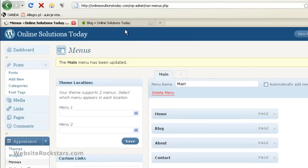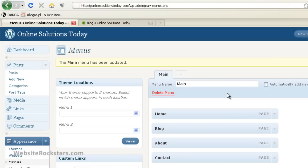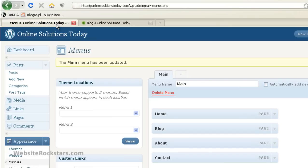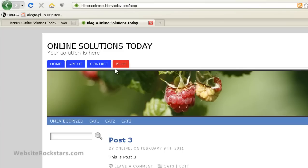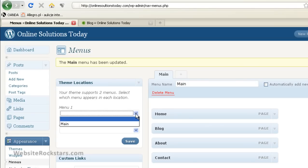Okay, so it says the menu has been updated. So let's go back to our website. Refresh. And it didn't work, obviously. So what went wrong? As you can see in the Theme Locations box here, what we need to do is we need to change Menu 1, which is this top menu here. This is Menu 1. This is Menu 2. So what we need to do is we need to identify Menu 1 as the main.